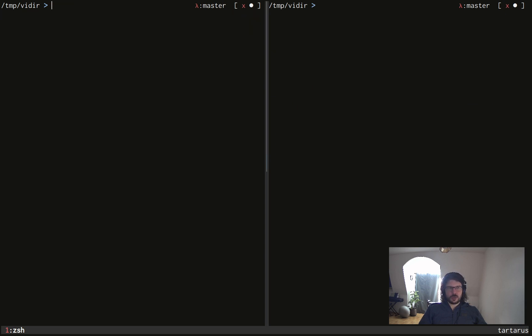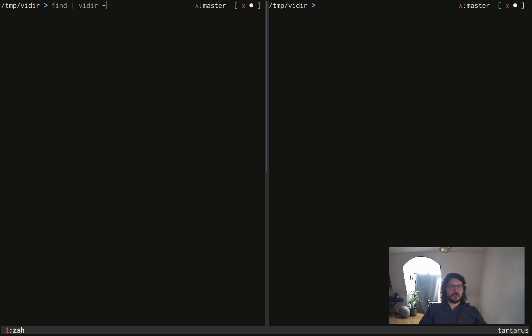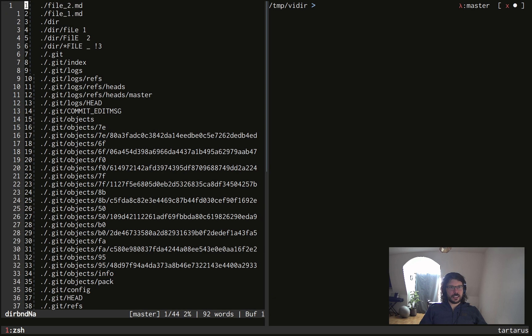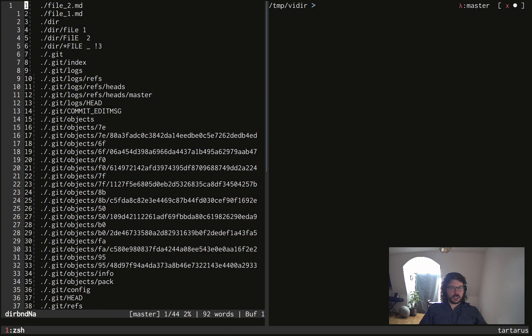What we can do though, is piping whatever we want or at least the files we want and directories we want to vidir. For example, I can use find and I can pipe that to vidir with a hyphen, which means that vidir takes stuff as input. And if I do that,